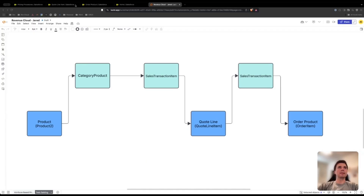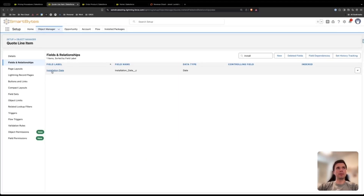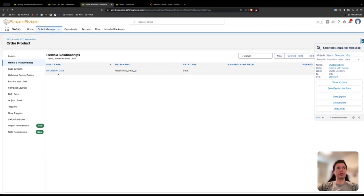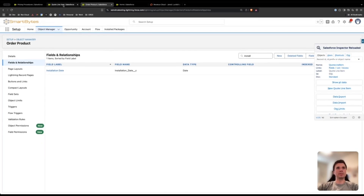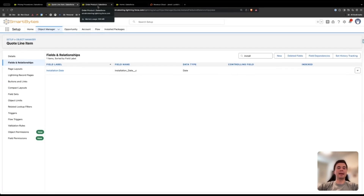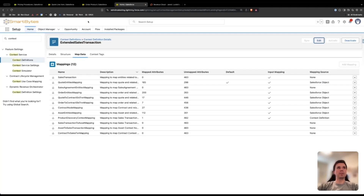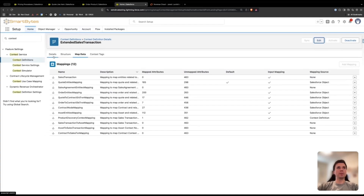We're going to come to Salesforce — make sure you have the field set up on the quote line and the order product that you want to map. Note that in my example here for installation date they do have the same API names, but you do not need to have them have the same API names. That's another great advantage of Revenue Cloud.